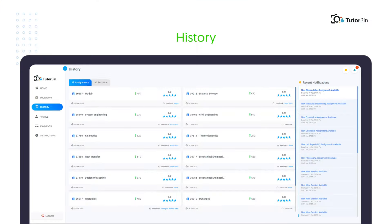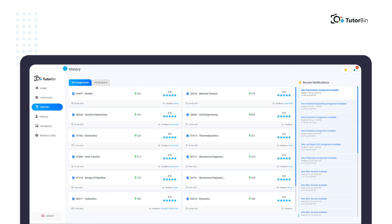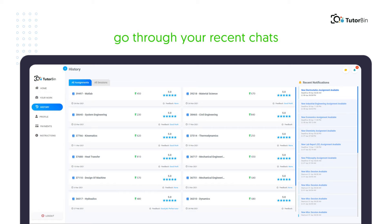History: You can check your previous or completed work from here with all the answer files, and you can also go through your recent chats from here.